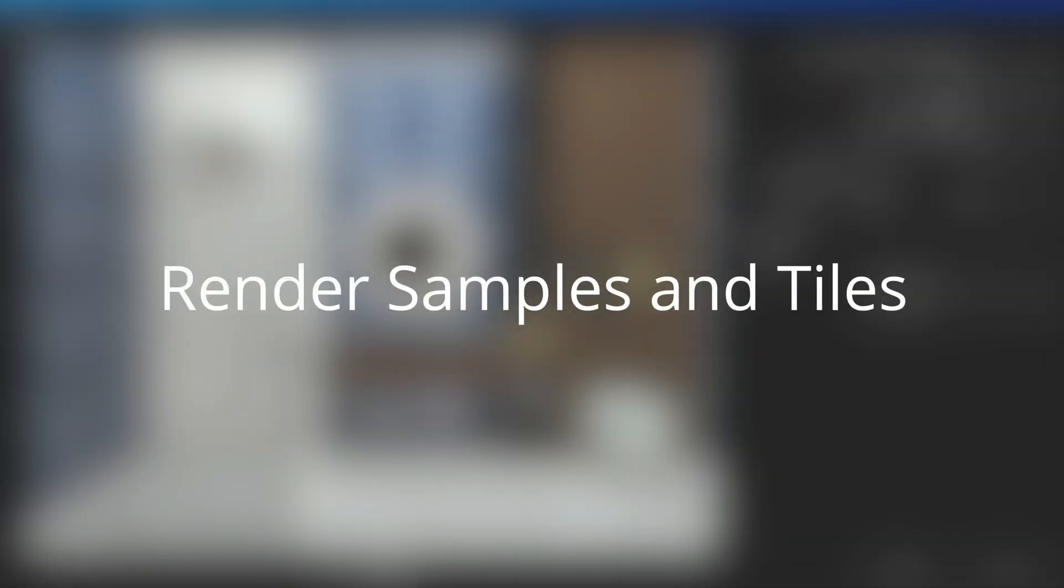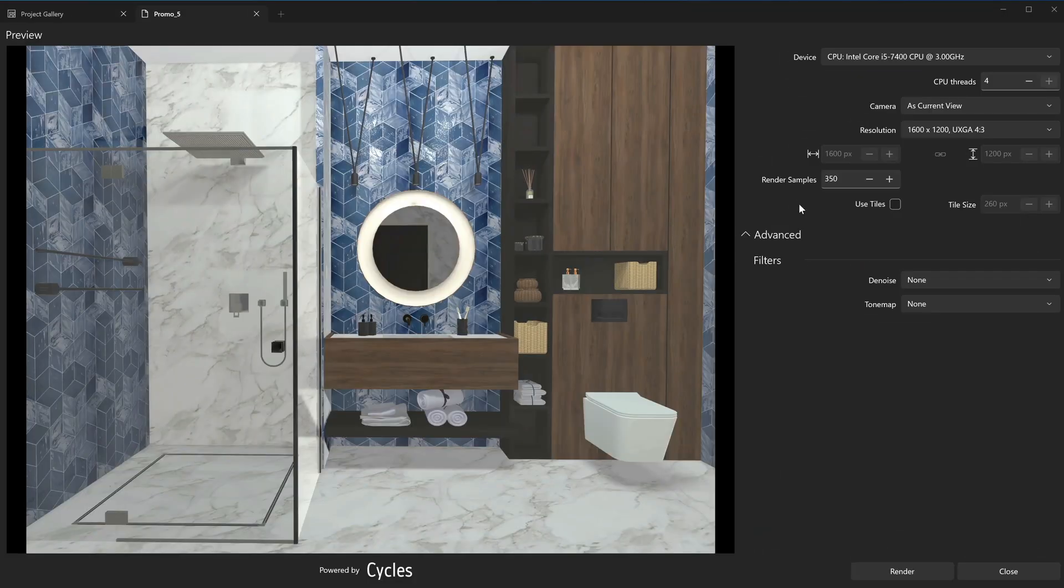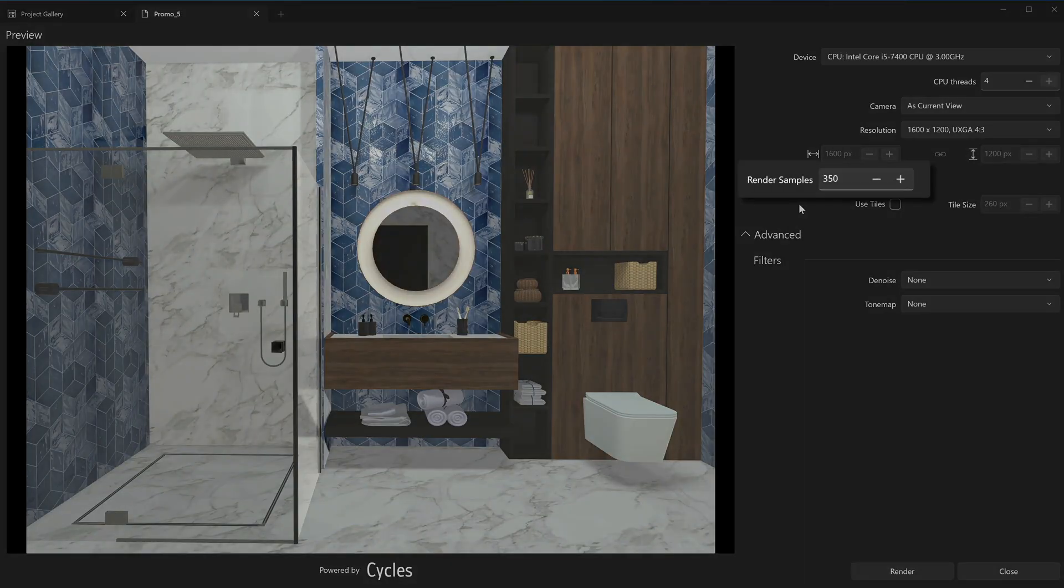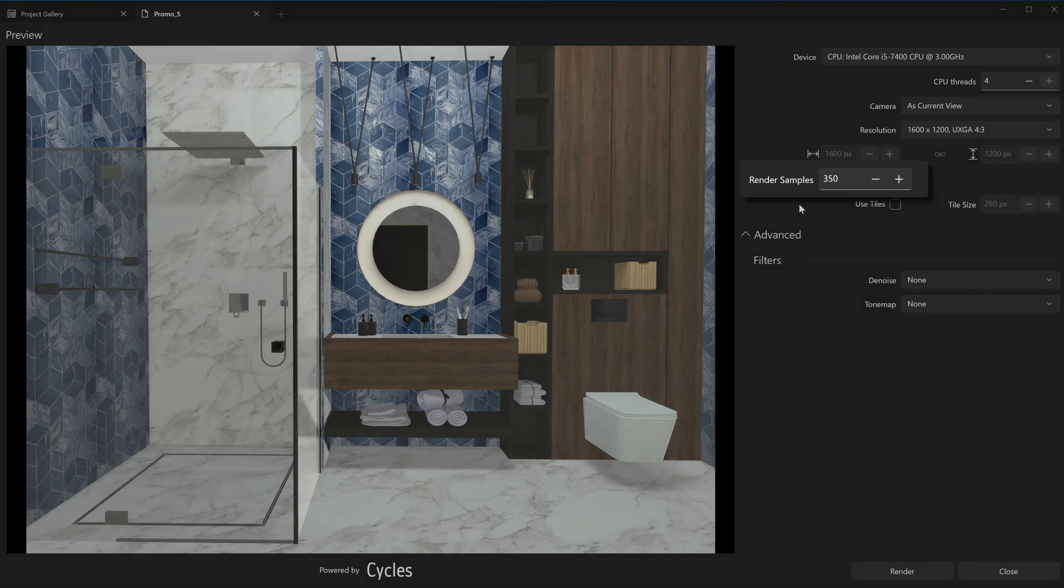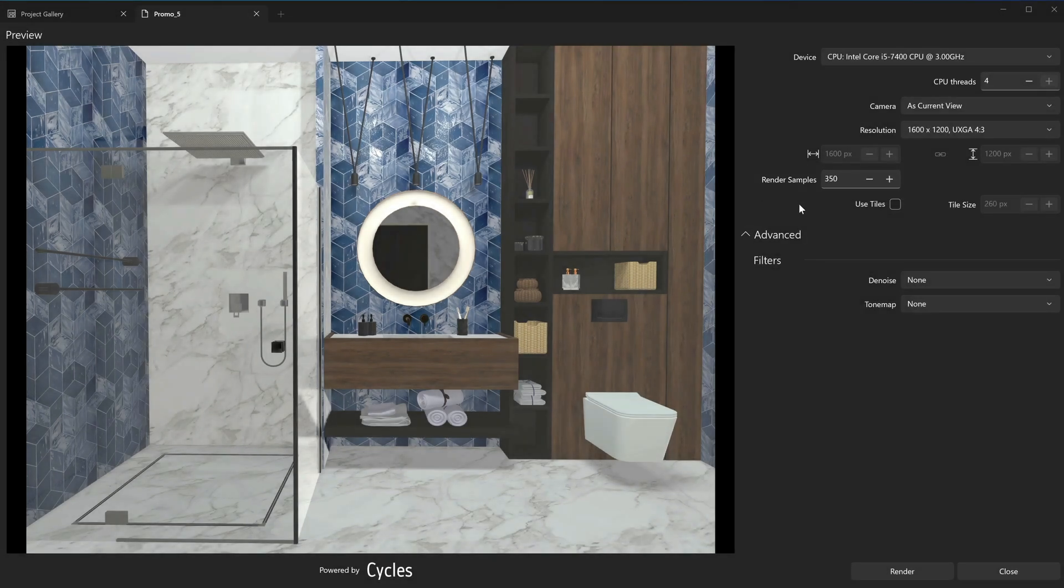Render Samples and Tiles. The Render Samples setting is the major factor that determines the quality of the rendered image. The larger number of samples for a pixel is what provides the best results, but it requires more time for calculation of the colors.